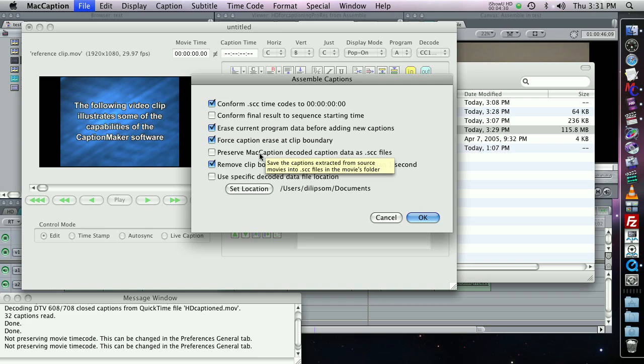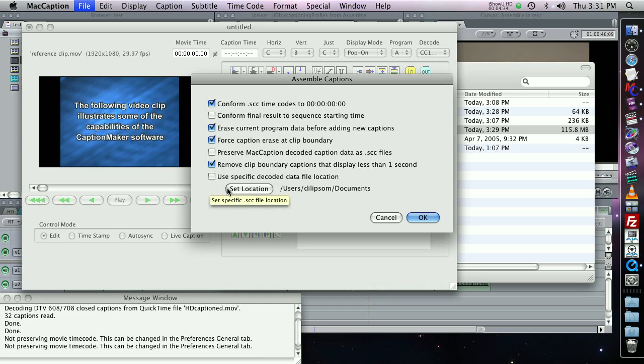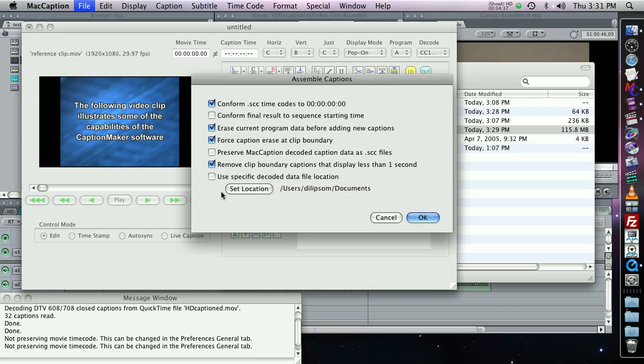I don't need to preserve the data SCC files, that's okay. This is a good one to use. And if you want to specify a location for your SCC files, you can check this box. There's more information about these features in the manual, but these ones that I selected here are a good default when you're working with the AJA Kona cards.